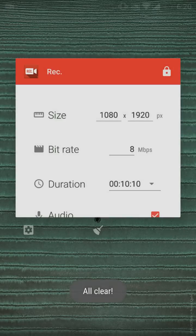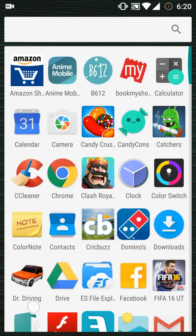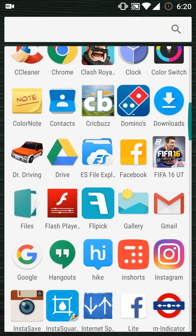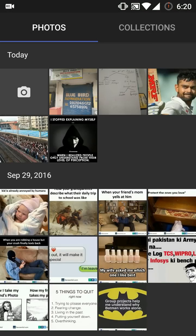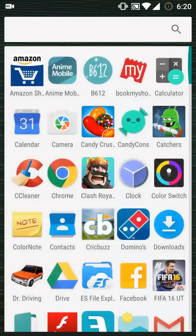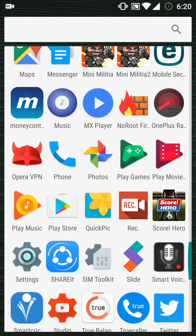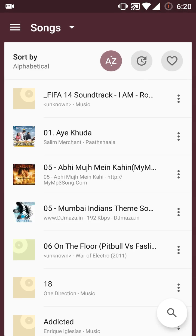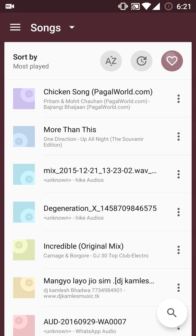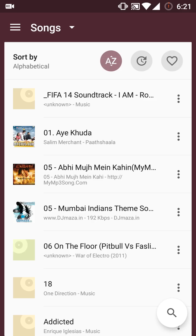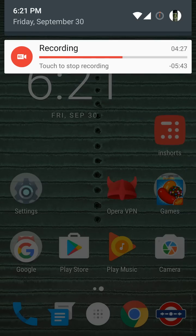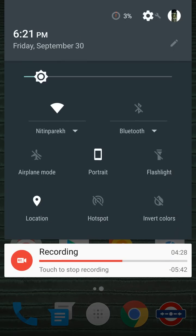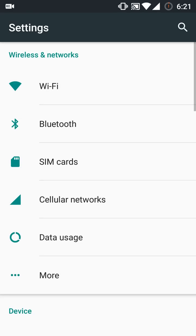They have added two new apps: Gallery and Music Player. Both of them are normal and nothing to be impressed about—they are the same as other music player or gallery apps.